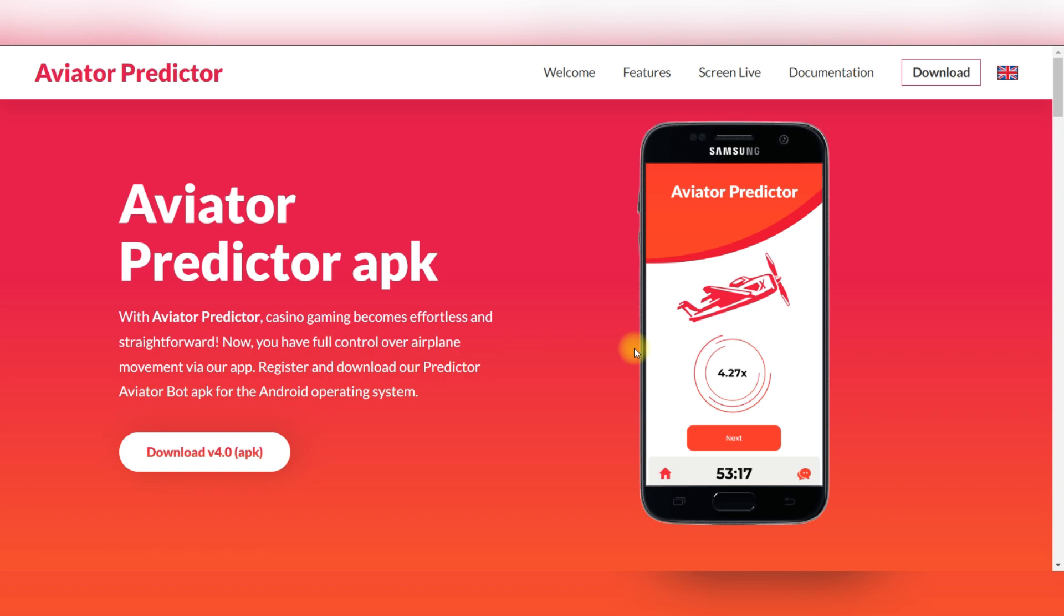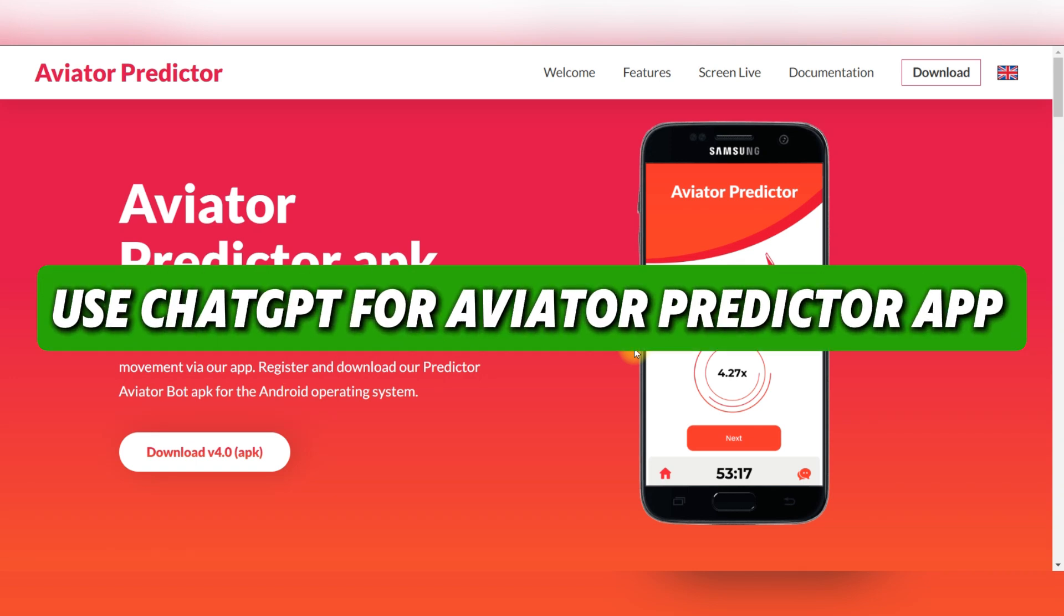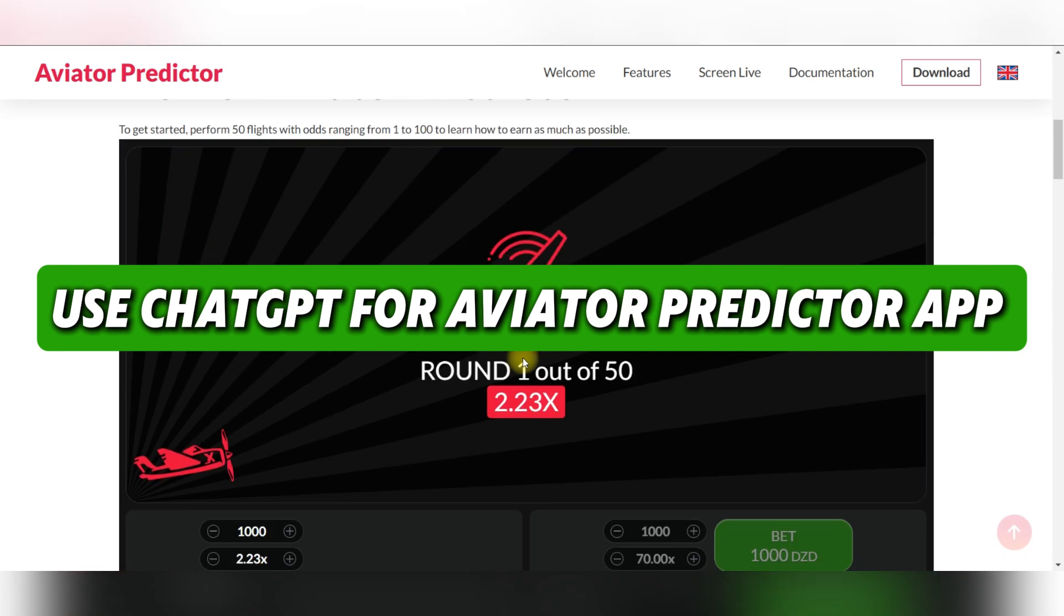Hello guys, today I'll show you how to use ChatGPT for Aviator Predictor app.